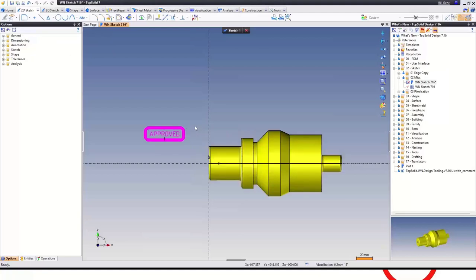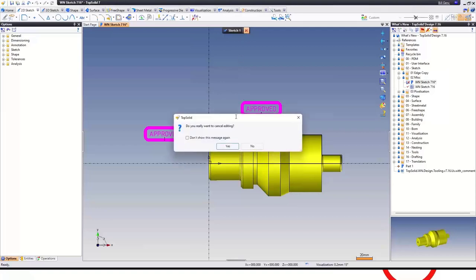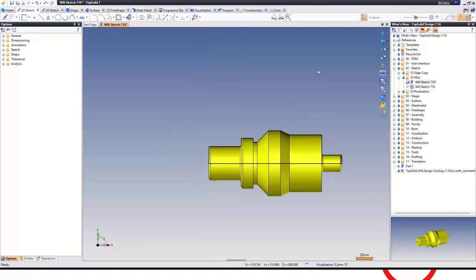To copy a symbol: add an approved symbol, hold the control button down, grab it, drag and drop a copy. Again, just a way to speed up the use of symbols, along with the new ability to create hyperbolic and parabolic arcs.